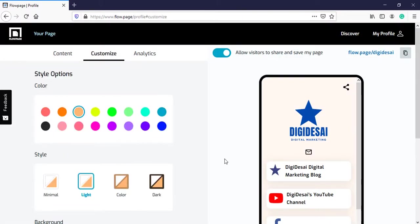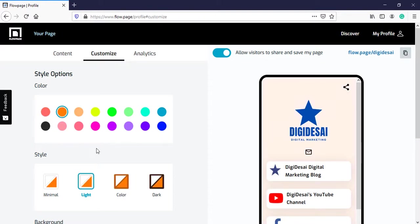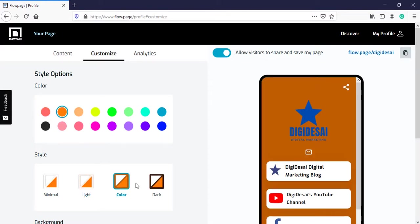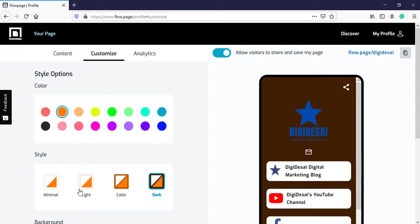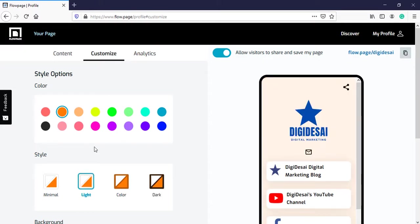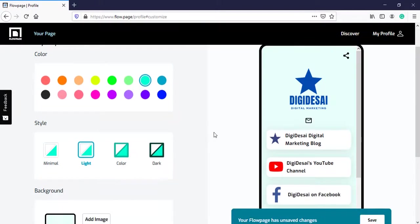We will customize how this looks. We have different color options over here. You can select any one of them. You can also select a style like color, dark, light. I will keep it light.